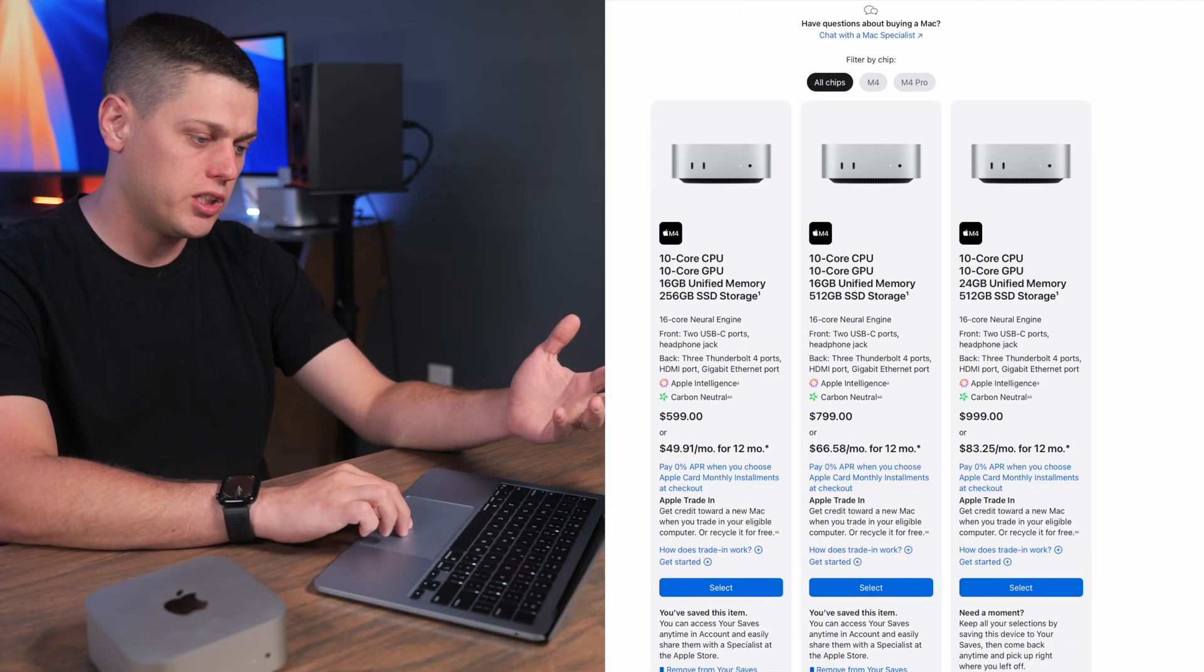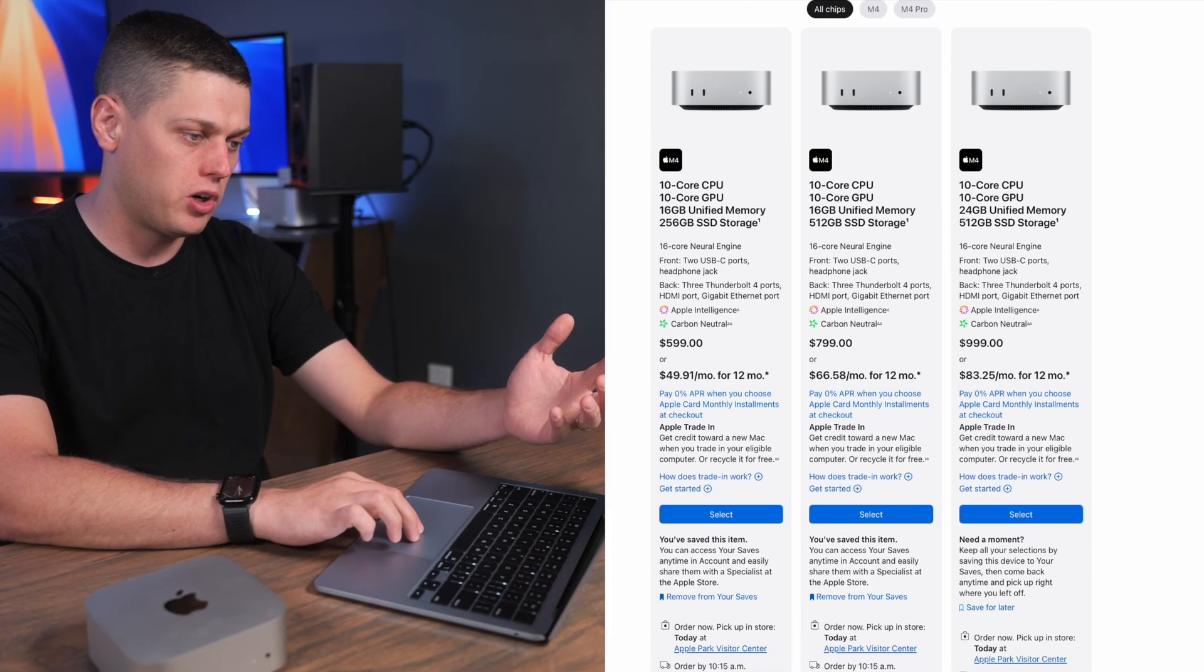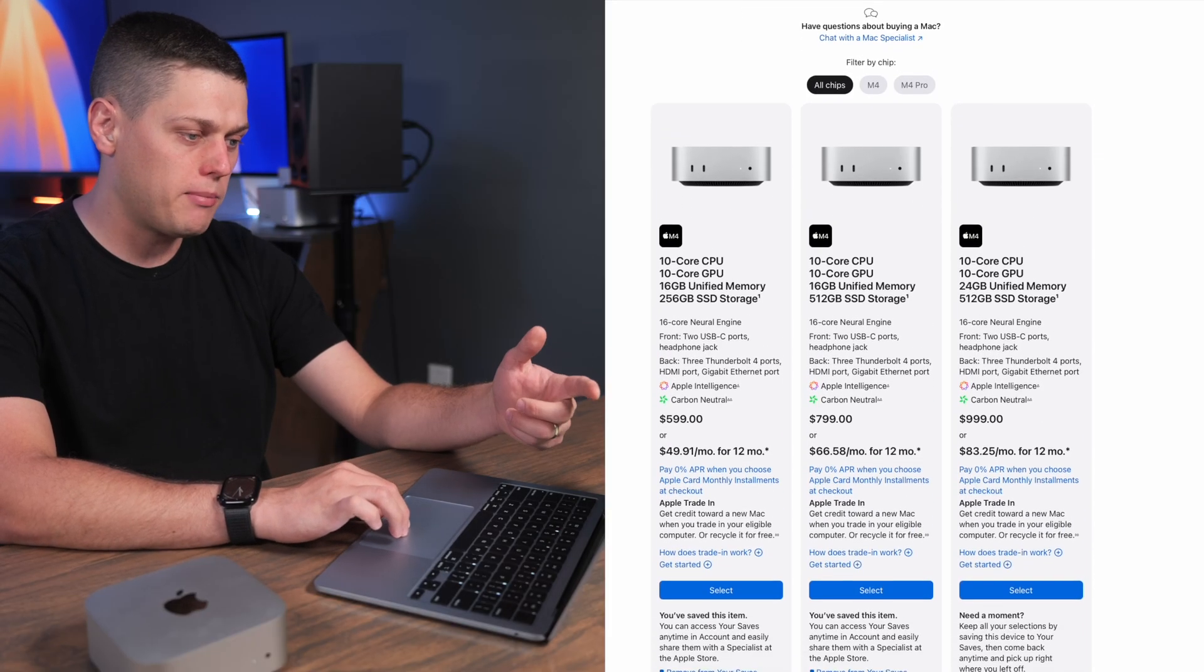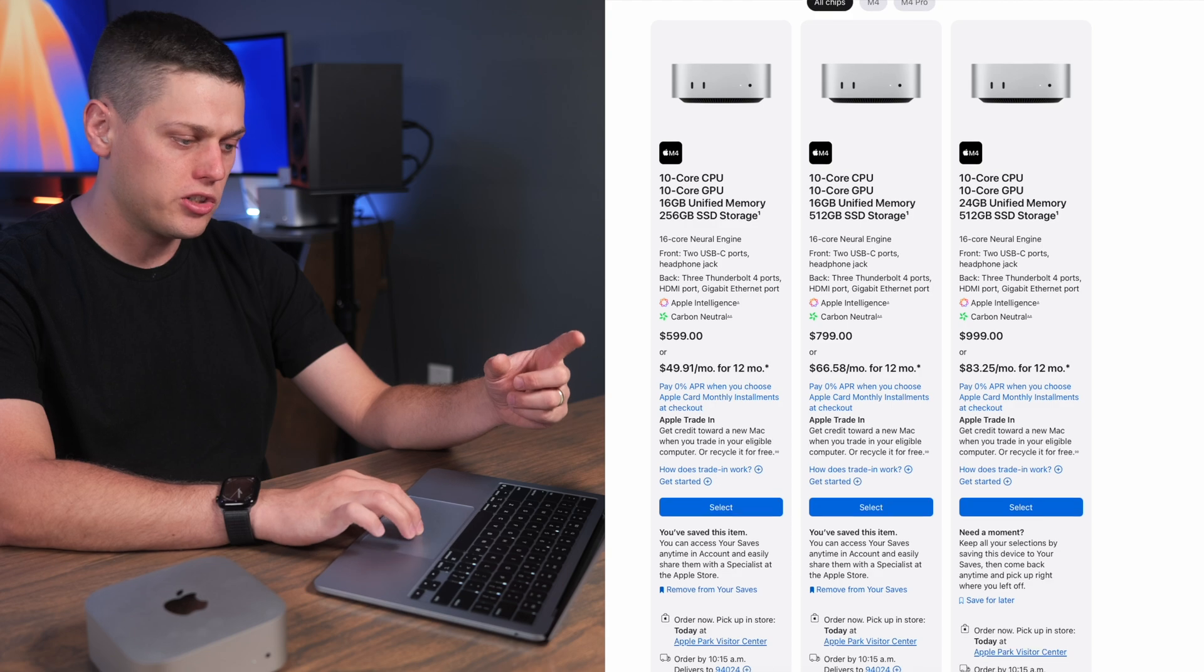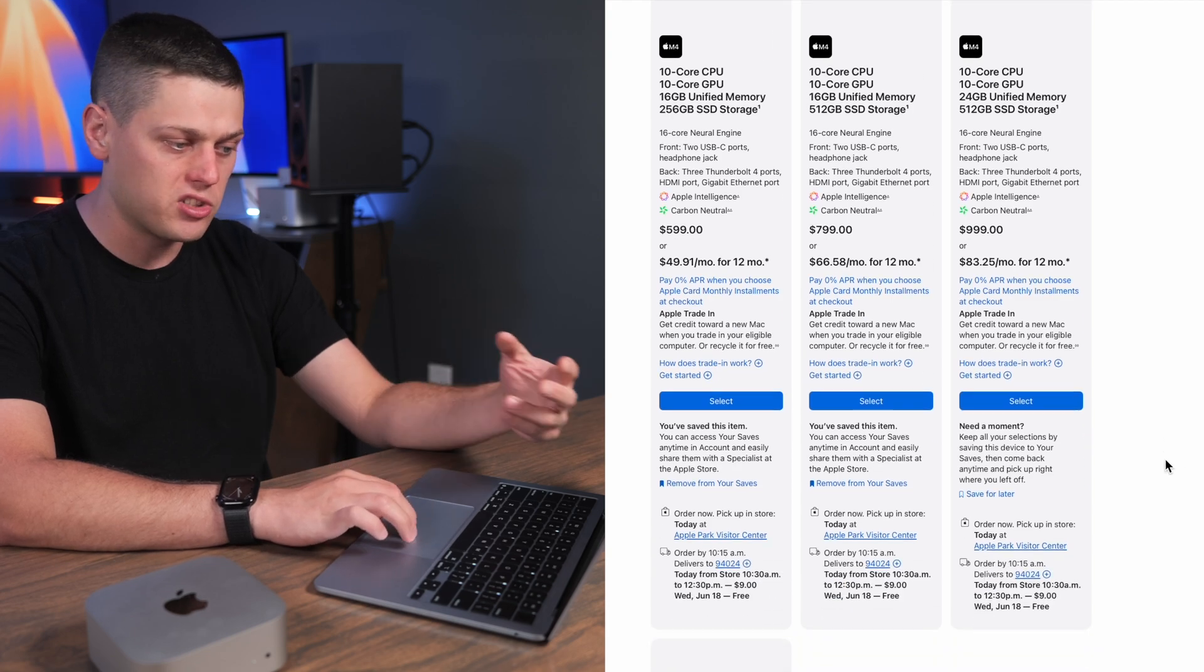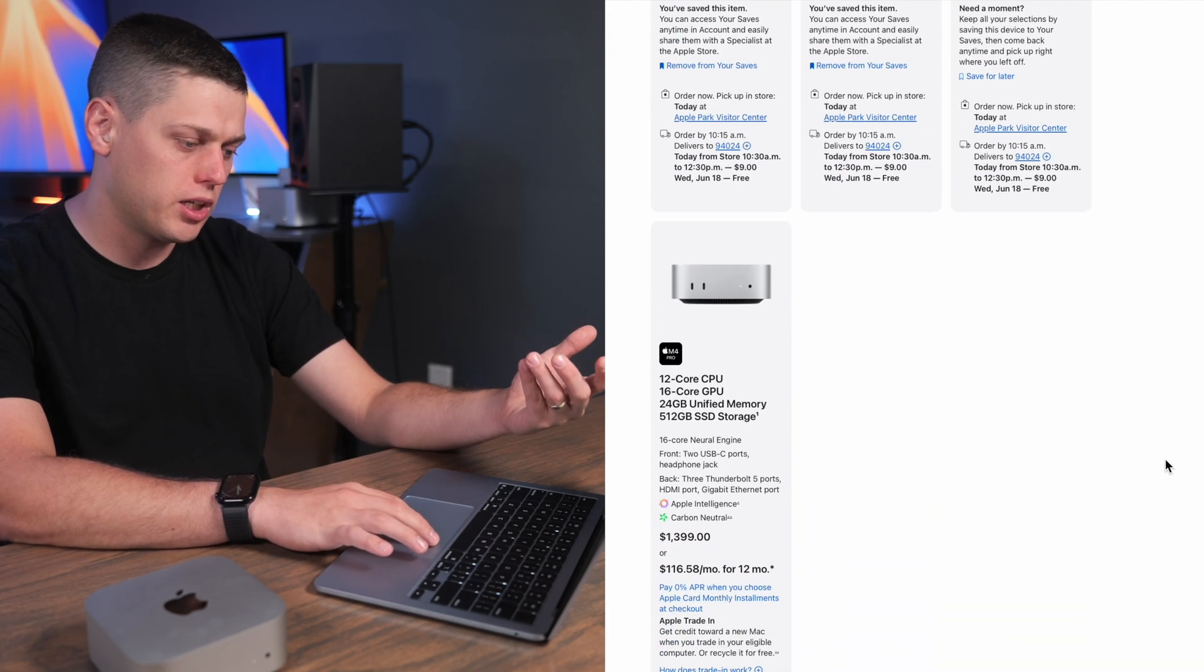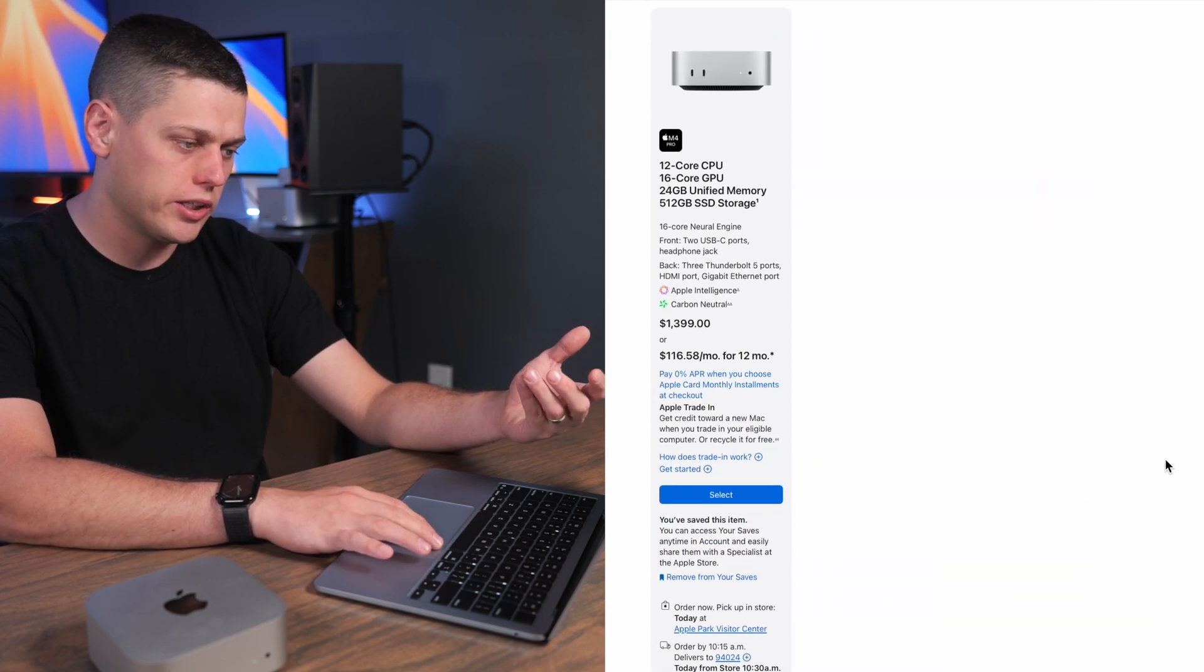Apple's website makes it pretty easy to see all the different options. So when you go to buy the Mac Mini you're going to see all of their base configurations which you're typically able to get pretty quickly.